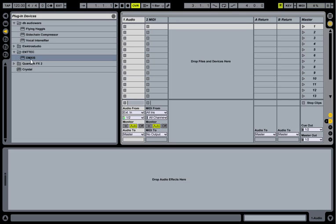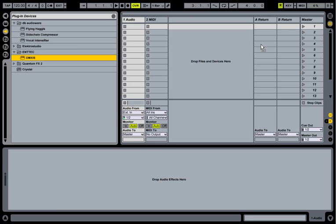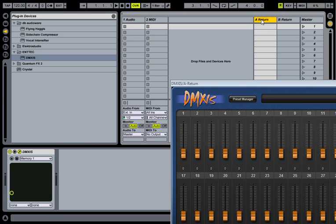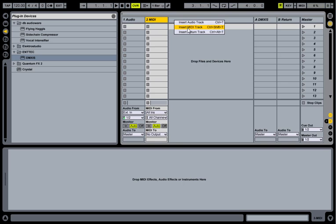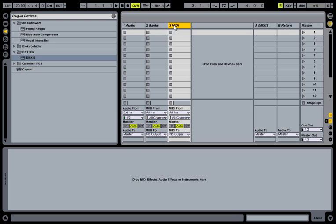First we create DMXS in an empty return channel and I'll rename that channel DMXS. Now for this we need two MIDI tracks, one to switch banks and the other to switch presets. So I'll create a second MIDI track. I'll name the first one banks and the next one presets.